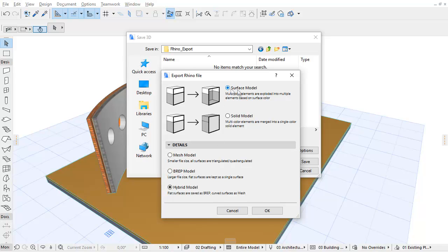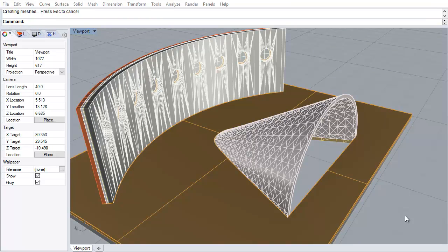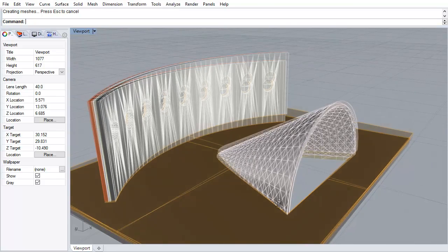Choose the Surface Model radio button if you want the ArchiCAD element surfaces to retain their original colors in Rhino. In this case, each multi-color ArchiCAD element explodes into several Rhino elements.